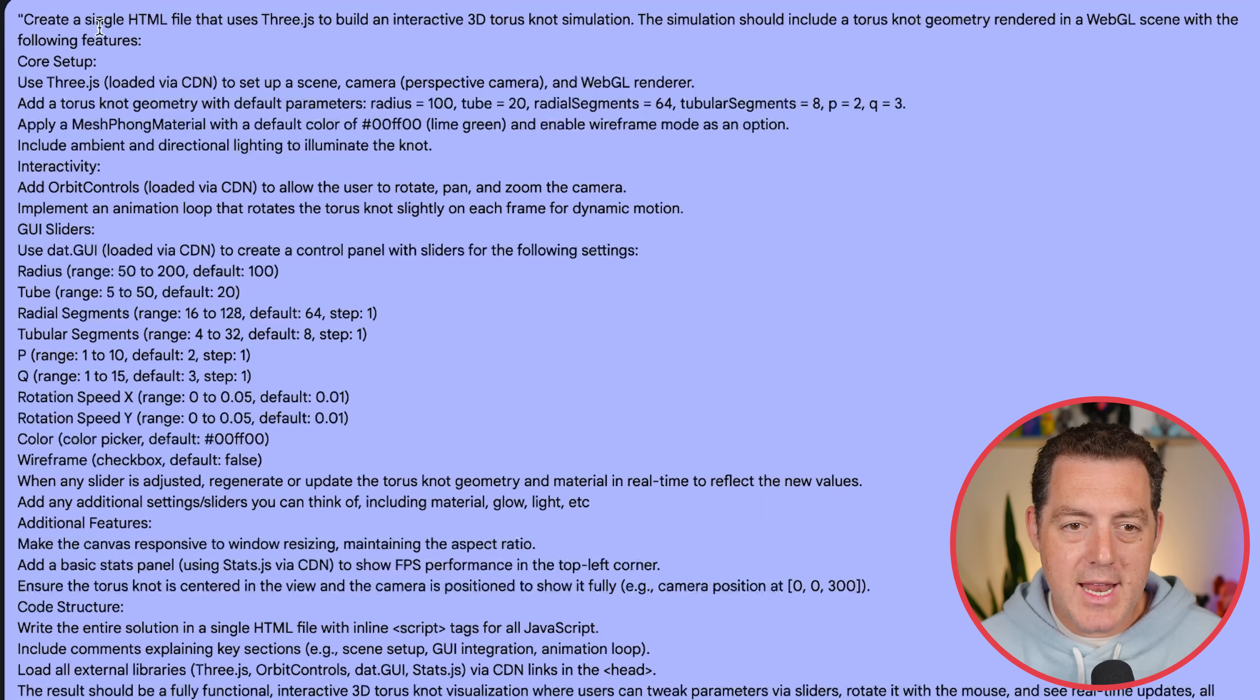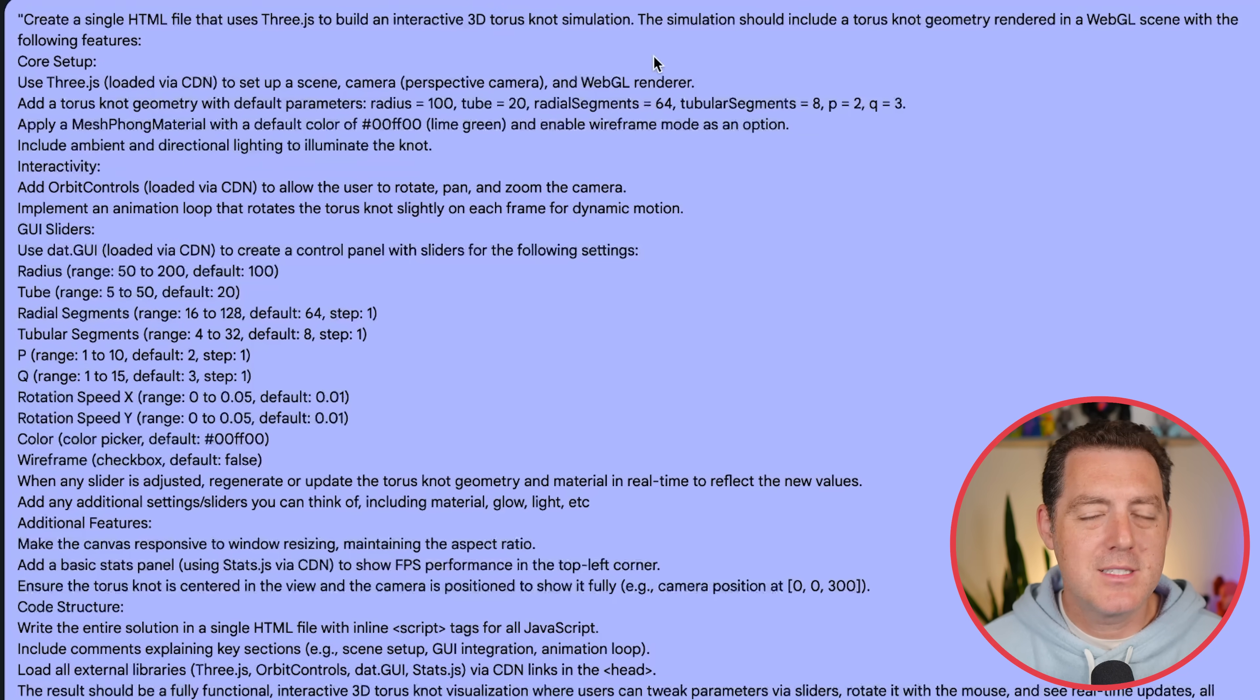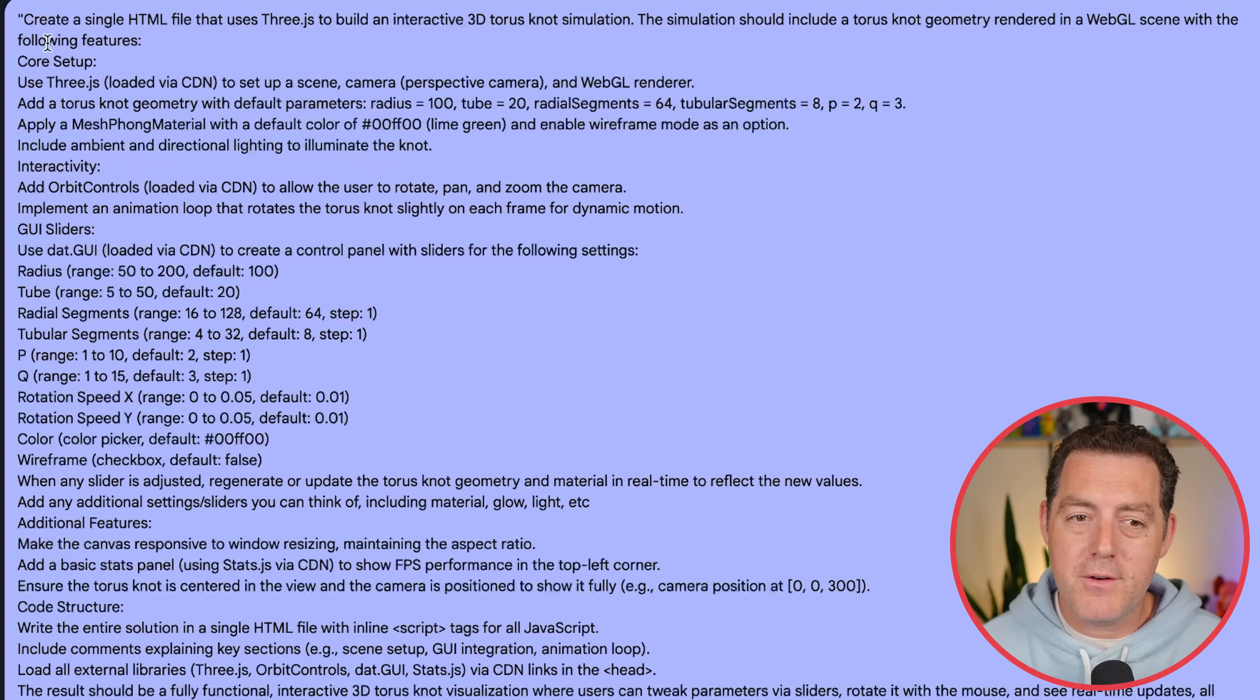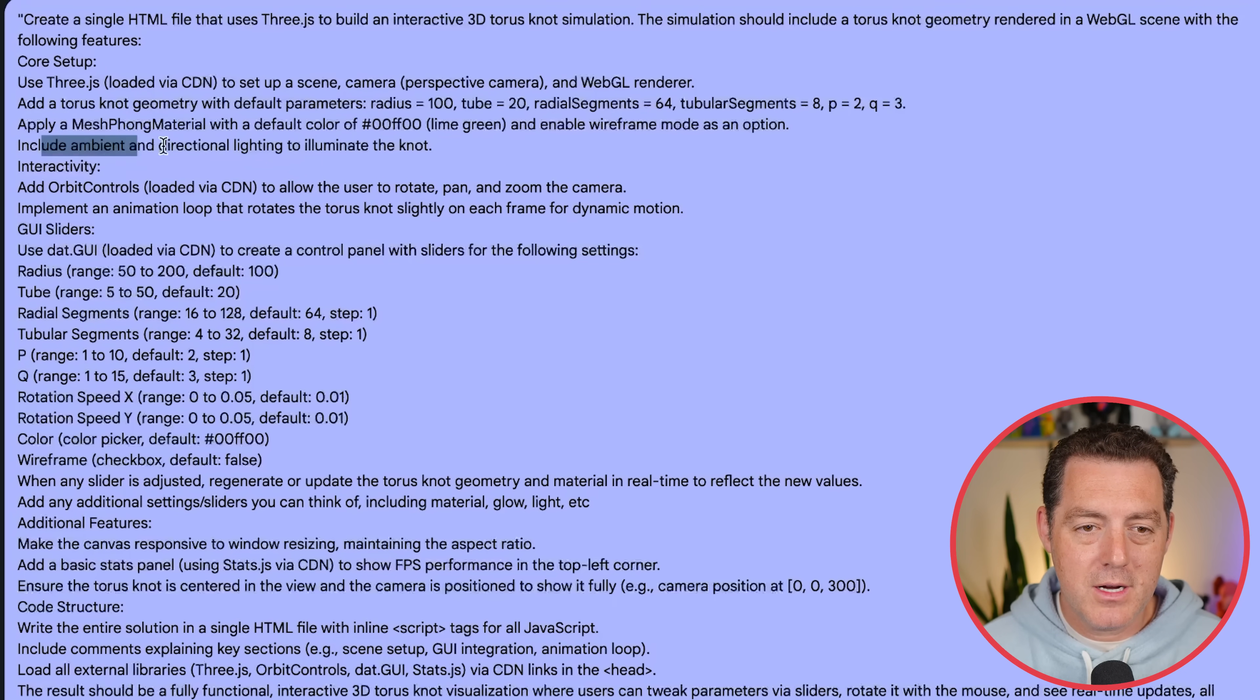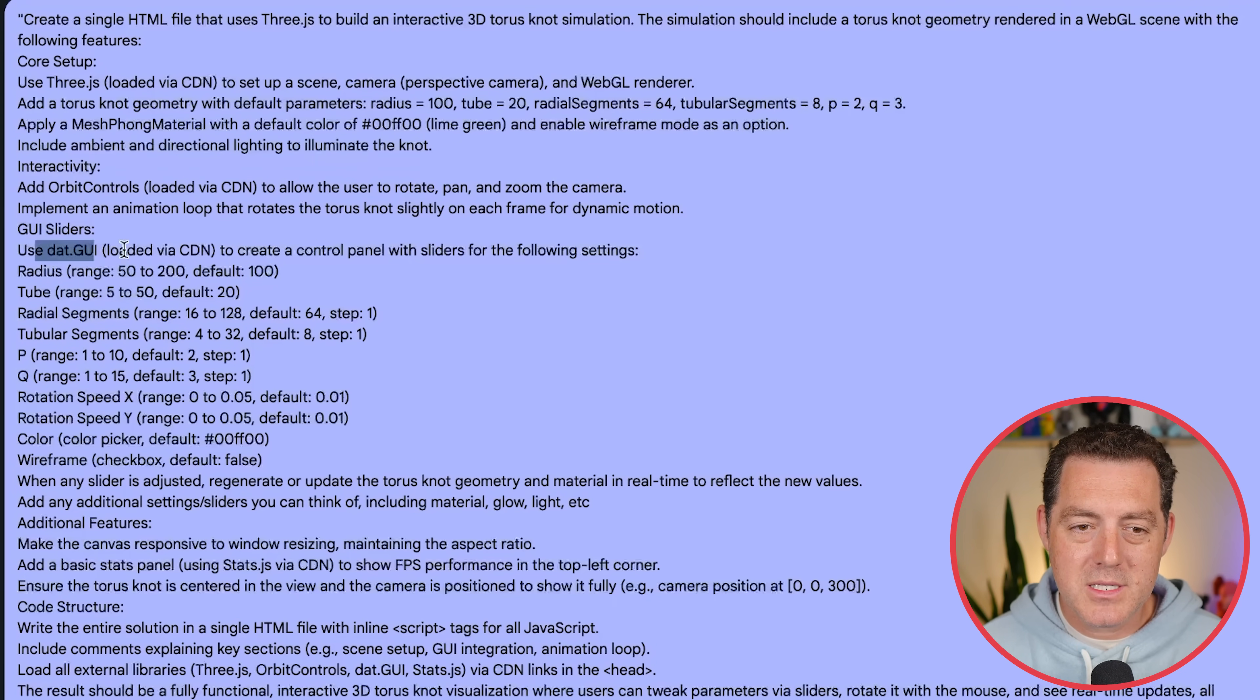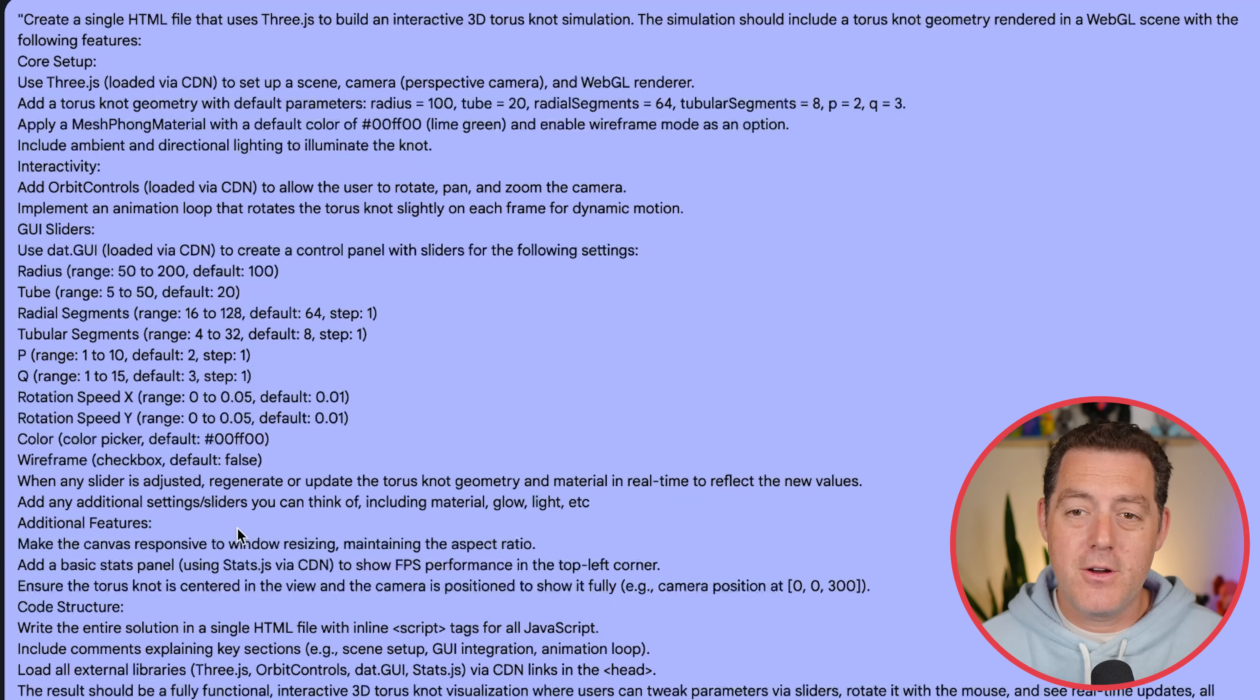All right. Next, create a single HTML file that uses 3.js to build an interactive 3D Taurus Knot simulation. If you're not familiar with what a Taurus Knot is, I'll show you in a minute. The simulation should include a Taurus Knot geometry rendered in a WebGL scene with the following features. Use 3.js, Taurus Knot geometry, default parameters, add a mesh font material with default color, ambient and directional lighting, interactivity, GUI sliders, which include radius, tube, radial, tubular, P, Q, rotation speed X, rotation speed Y, color, wireframe, and a lot of different other really cool settings.